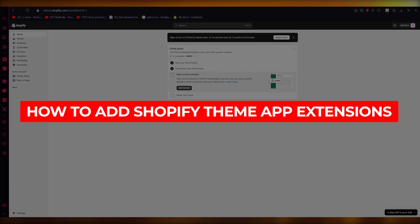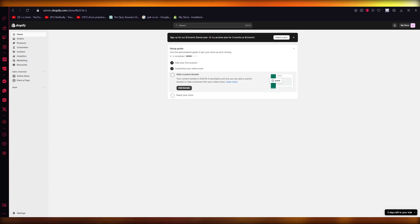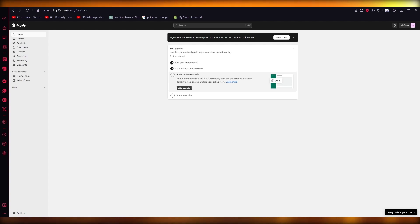How to add Shopify theme app extensions for developers. Hello everyone, welcome back to another video. I hope you all are doing great and having an amazing day. In this video I'm going to be telling you how you can get started with theme app extensions on your Shopify in the most simplest way. So without further ado, let's get straight into this video.